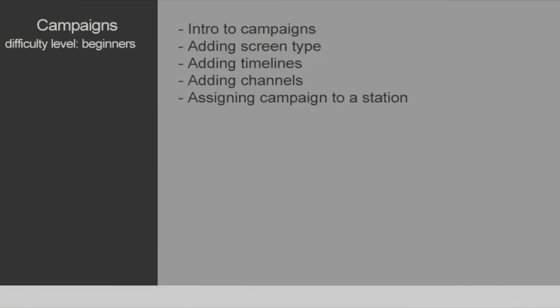In this tutorial we're going to talk about campaigns. We're going to show you how to add screen type to campaigns, how to add timelines, channels, and how to assign the final output of the campaign to a physical machine, to a station.